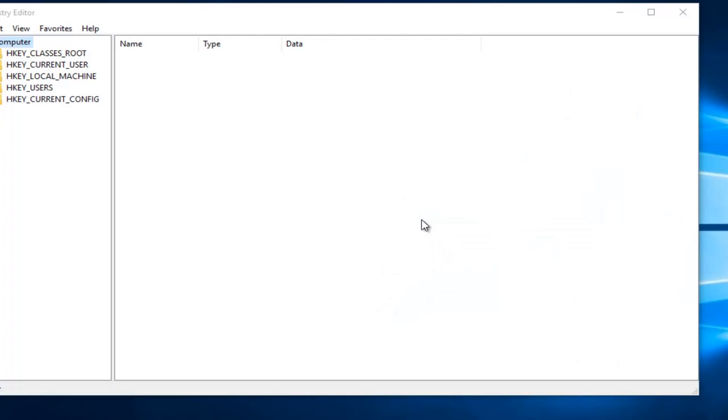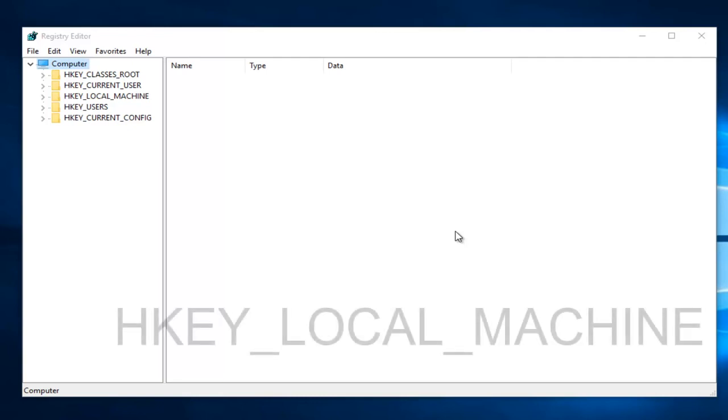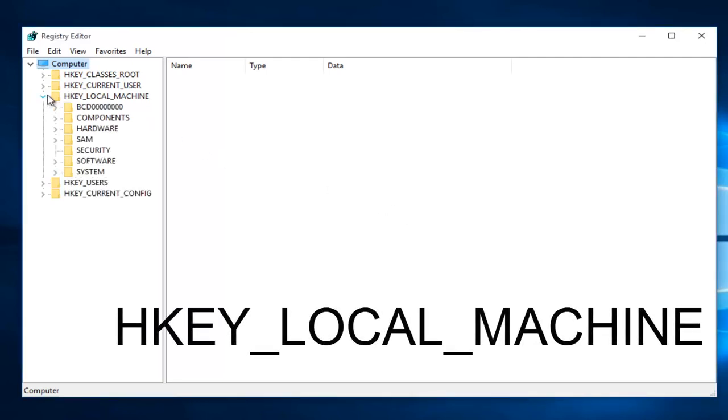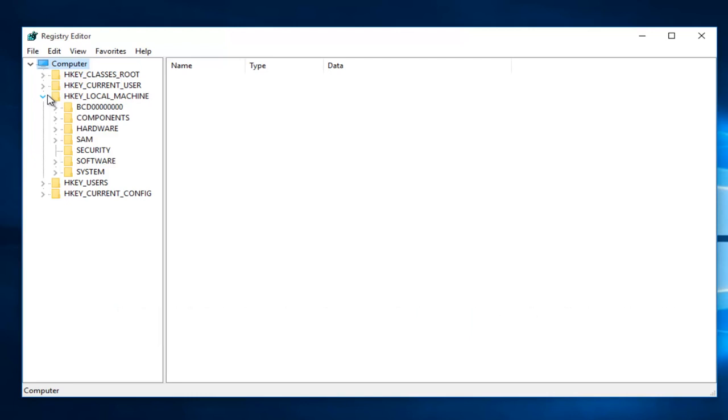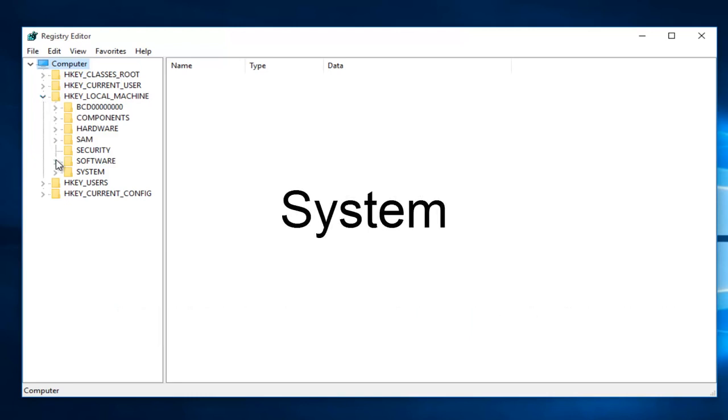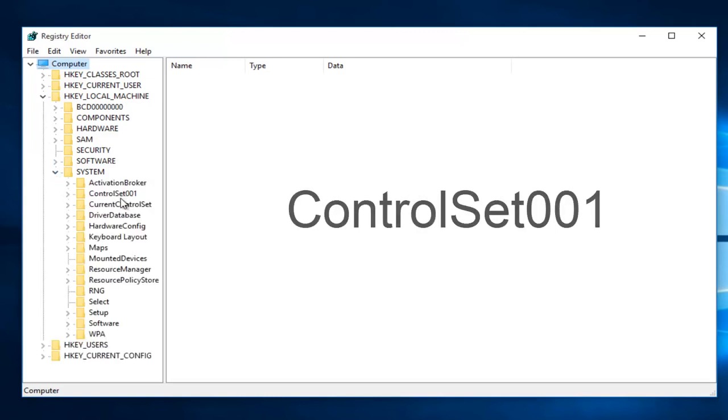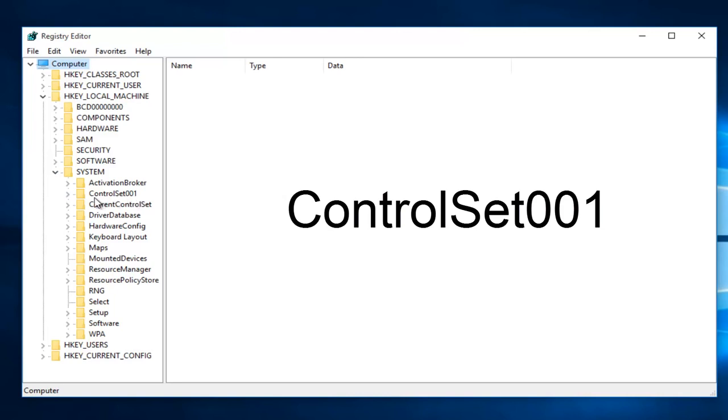Okay, so once you are in the Registry Editor, what you want to do is click on the little drop-down arrow next to HKEY_LOCAL_MACHINE. Then you want to left-click on the little drop-down arrow next to System. Then you want to left-click on the little arrow next to ControlSet001.